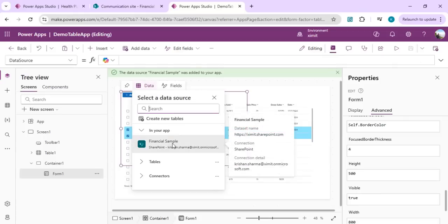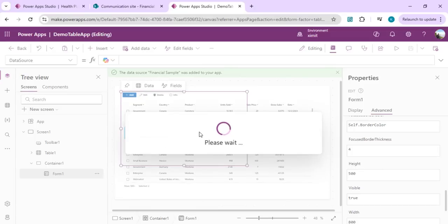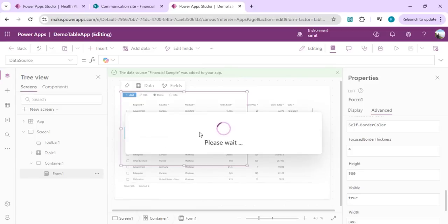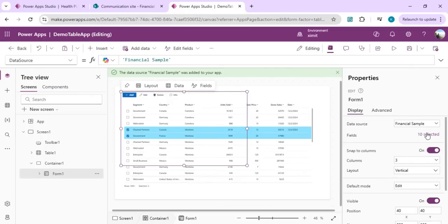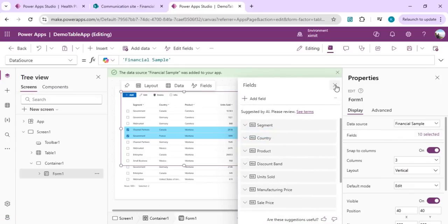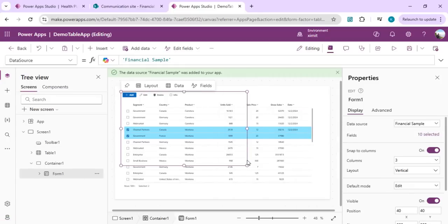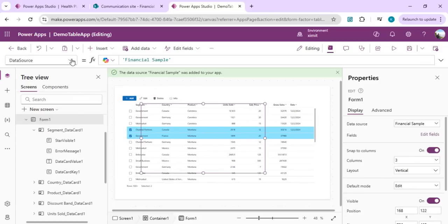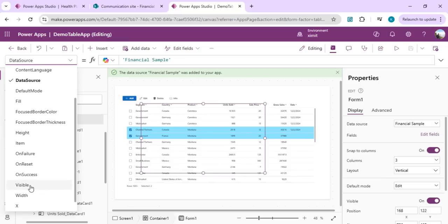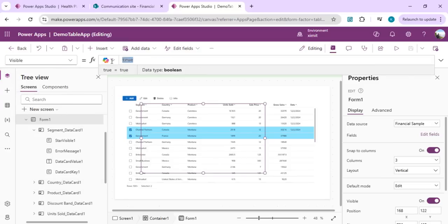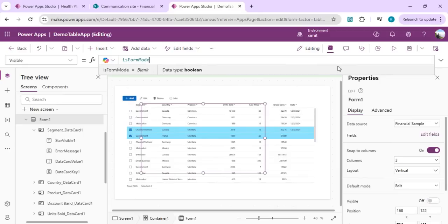Insert a modern form control and connect it to the same SharePoint list or Dataverse table. Define the fields — around 10 are selected automatically. Add the form to the container, drag it to the center, and set its Visible property to the formMode variable so it only appears when a row is selected.